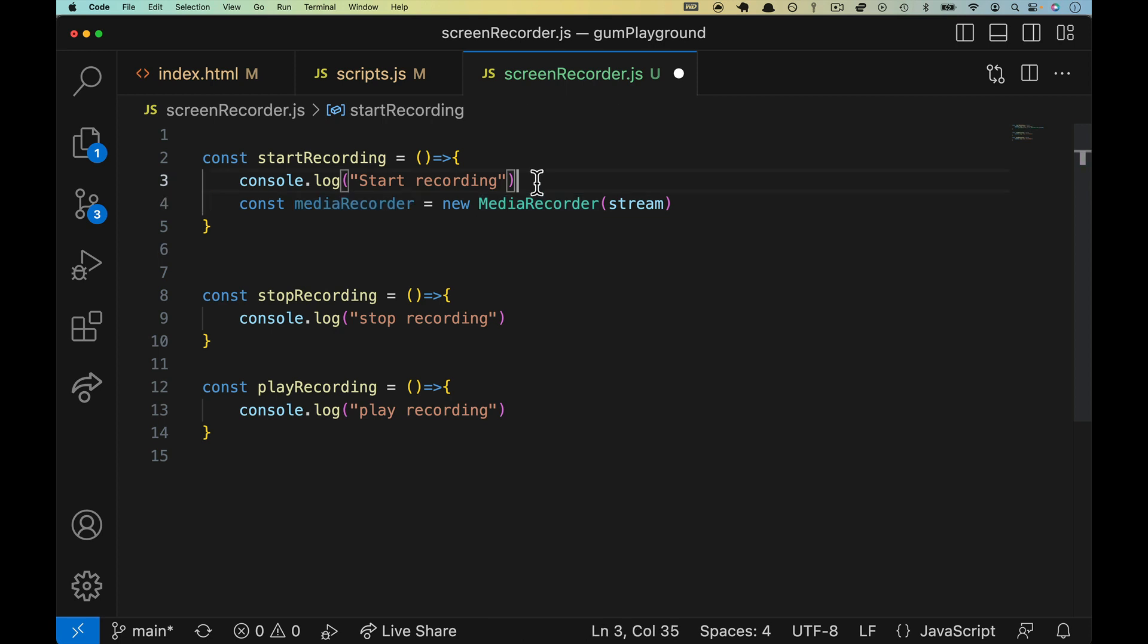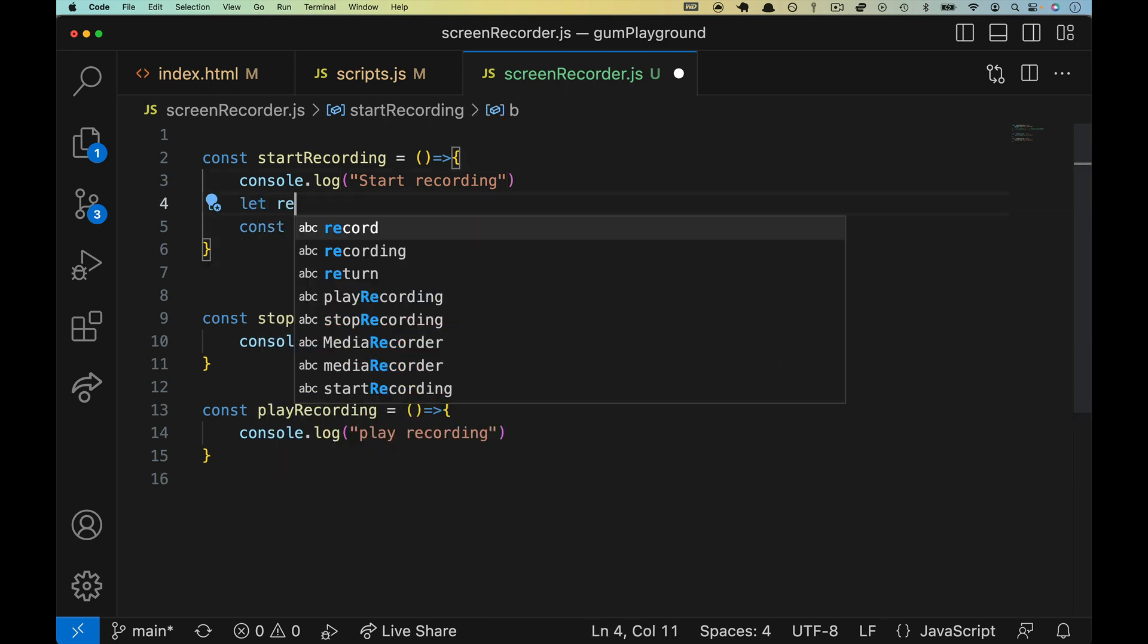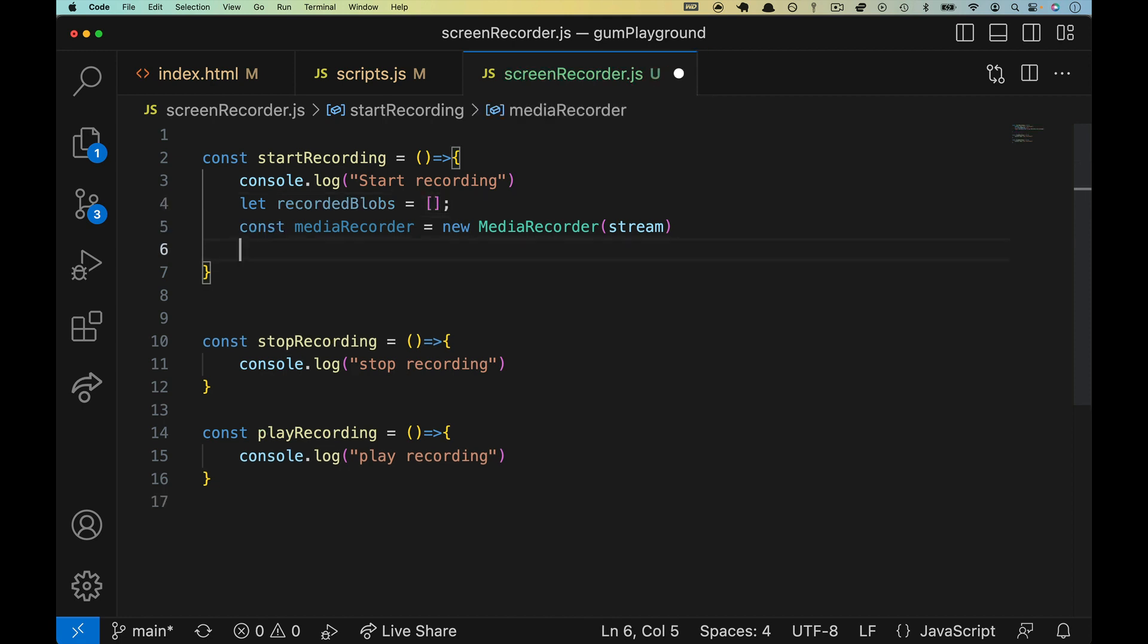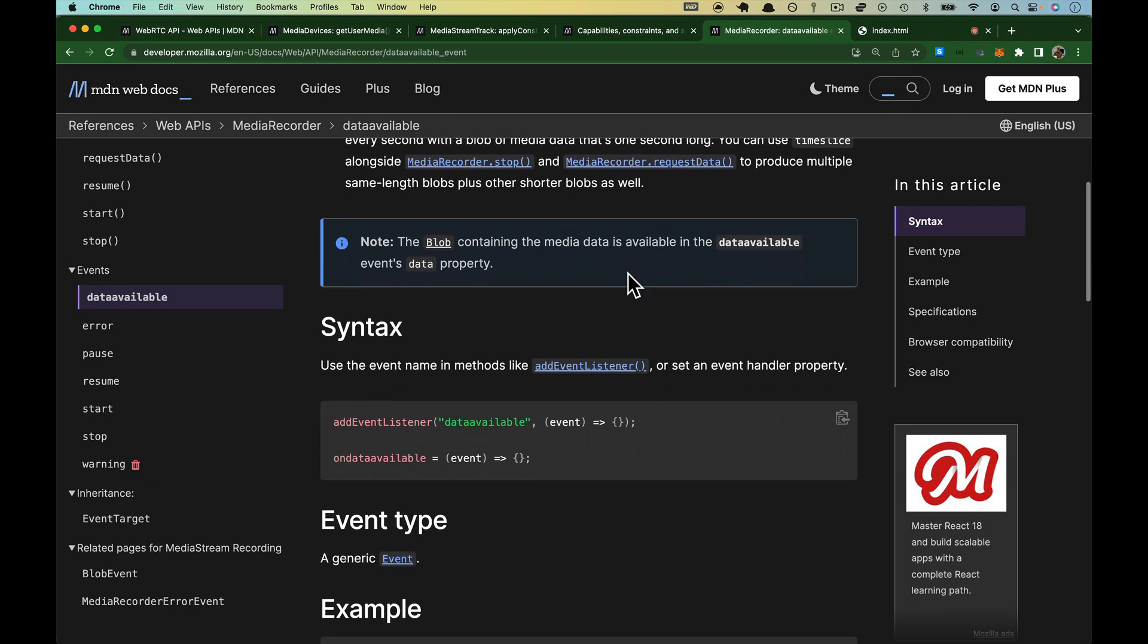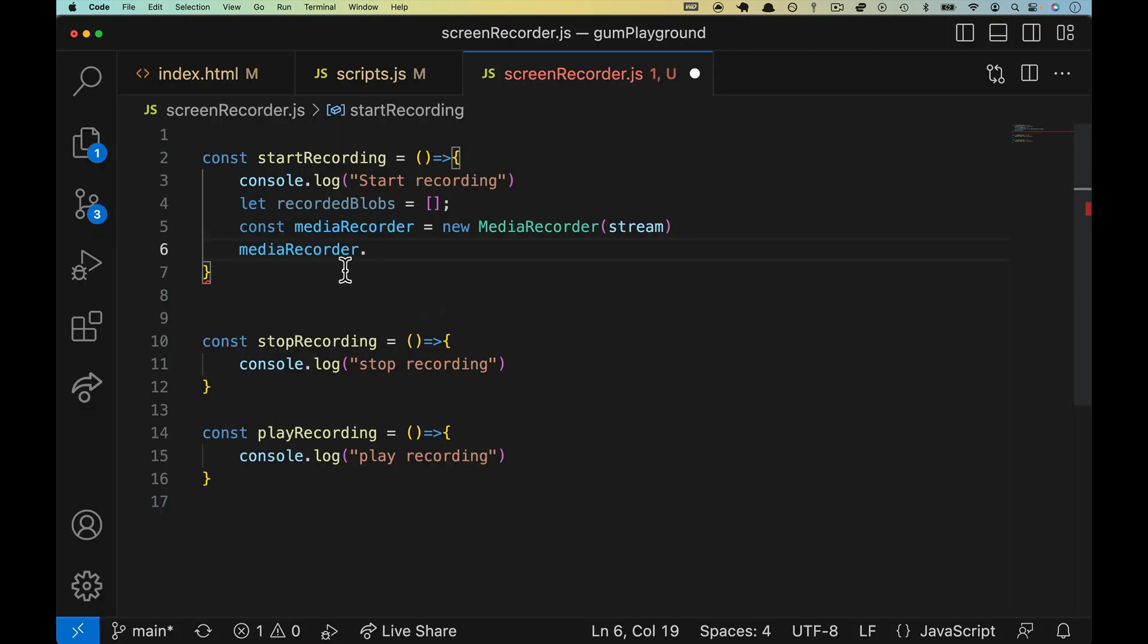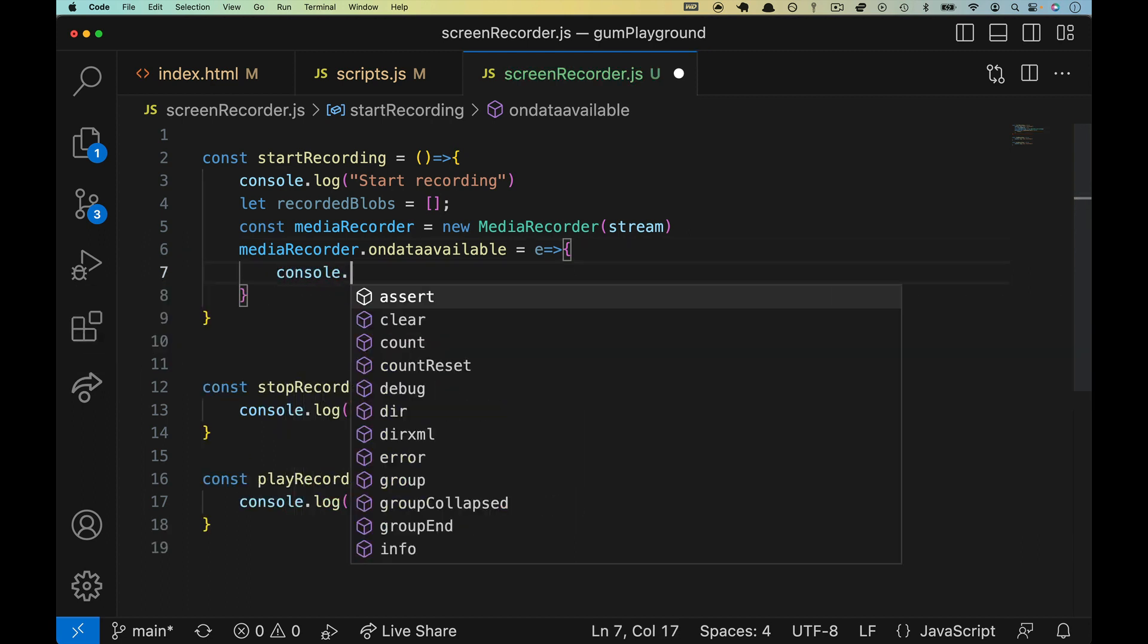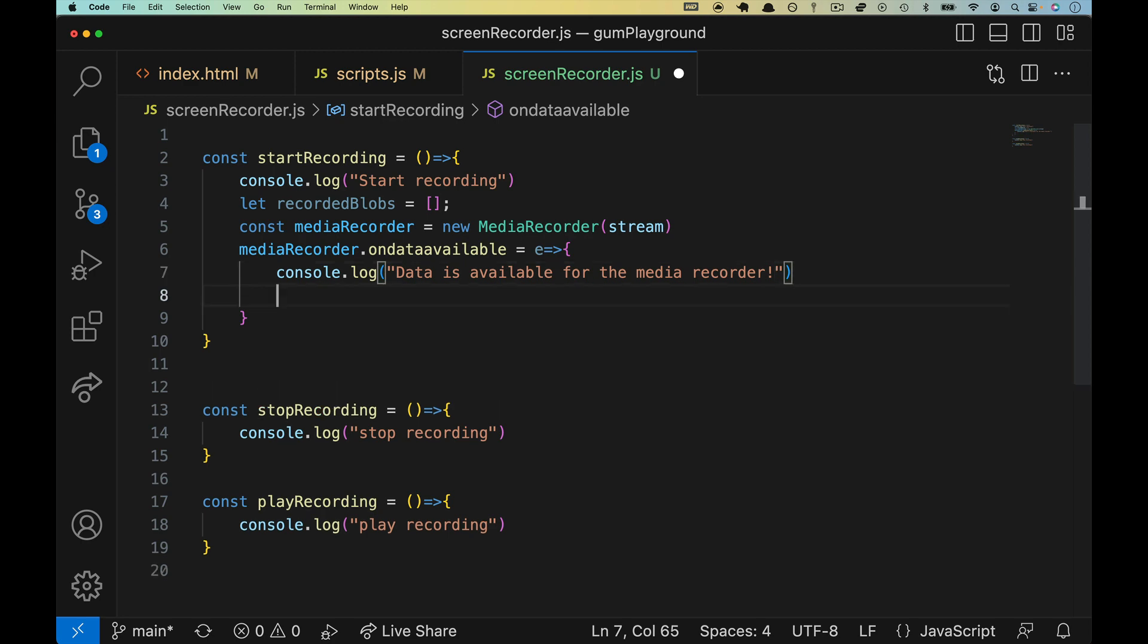So let's come back over and we're going to set up a variable at the top here. We'll call it recorded blobs. And that's going to be an array and we will build an array of blobs. We'll do media recorder dot. And let's come back over and take a look down below here in typical JavaScript syntax, it's on, and then the name of the event. So it's on data available like that.